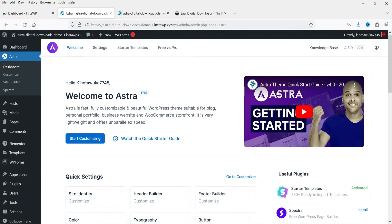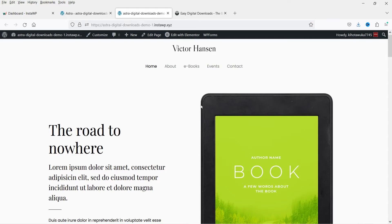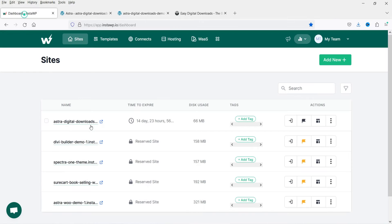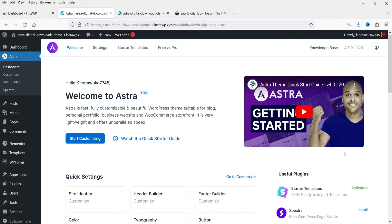Here I'm logged into the dashboard of a WordPress website. On this demo site I'm using the Astra theme and I've created it using the Astra Starter Templates. I'm using the InstaWP platform to create multiple WordPress websites for testing and learning purposes. I've already published a video on how to use InstaWP — I'll give you the link in the description box.